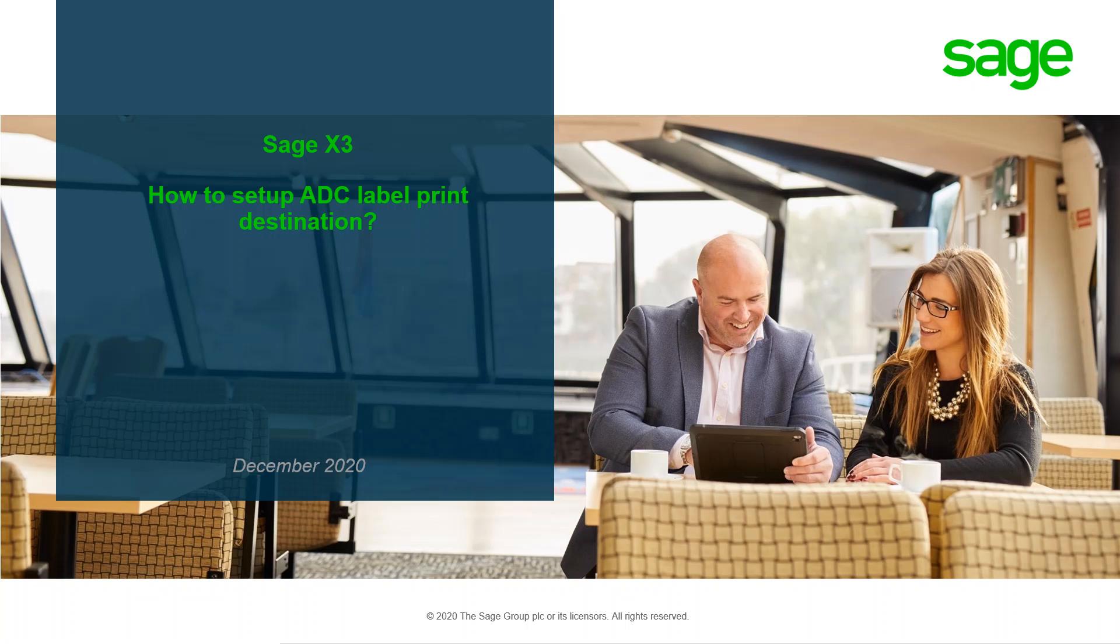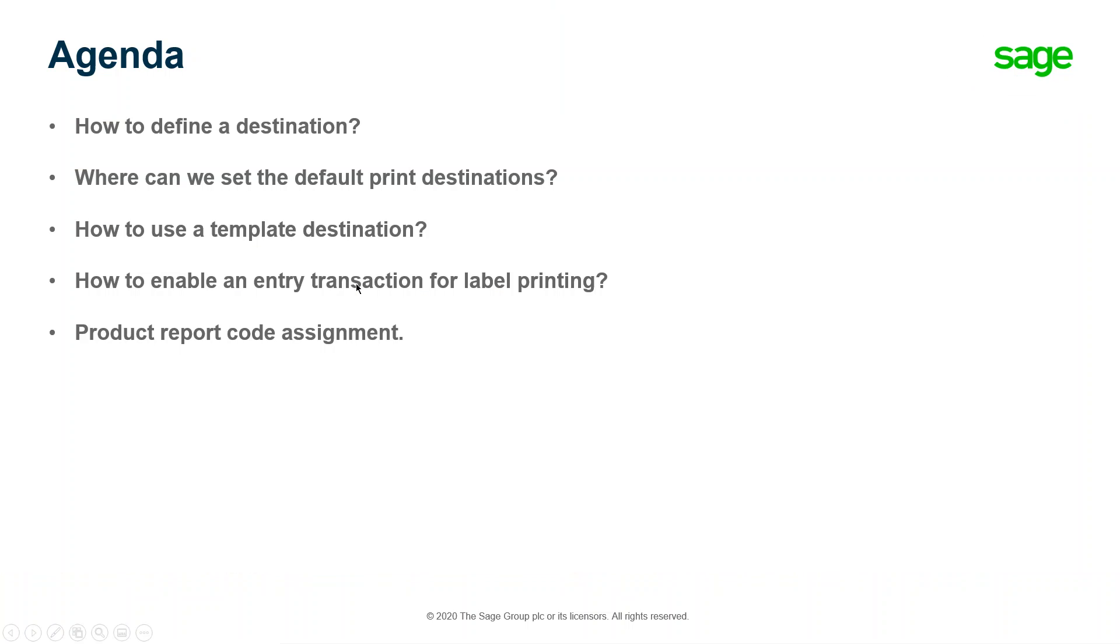Welcome to Sage X3 quick video tutorials. Today's topic is how to set up an ADC label print destination. The topics I will be covering today are: how to define a destination, where can we set a default print destination, how to use a template destination, how to enable an entry transaction for label printing, and product report code assignment for label printing.